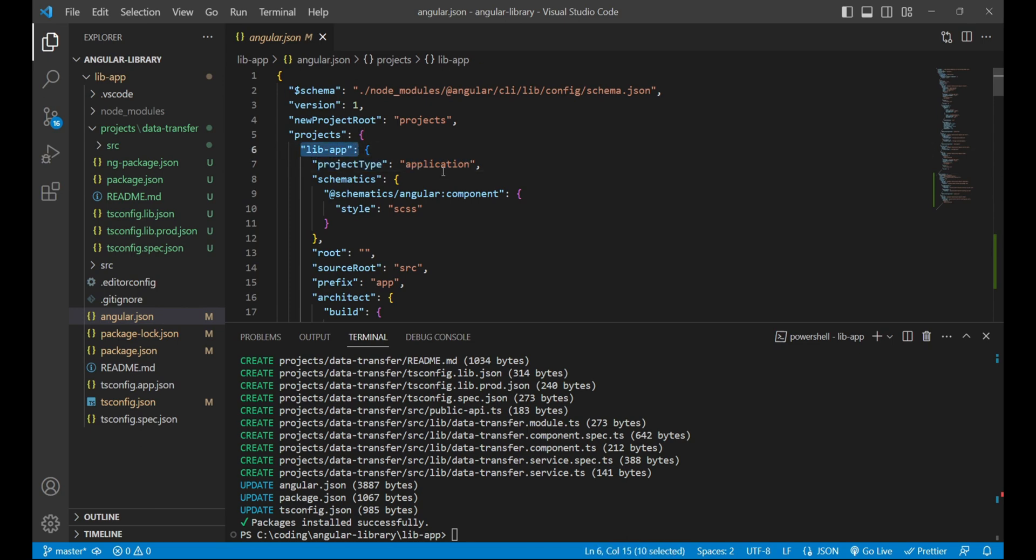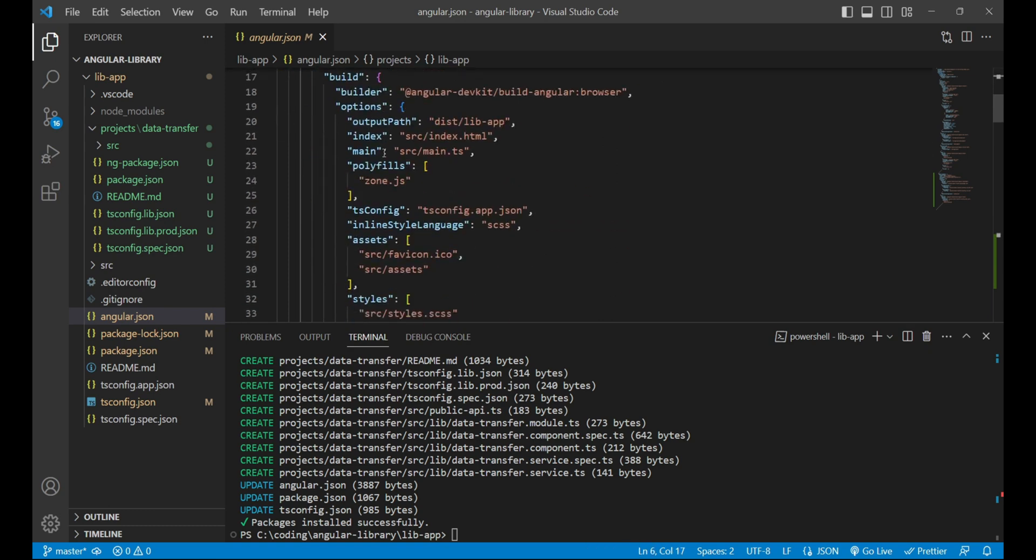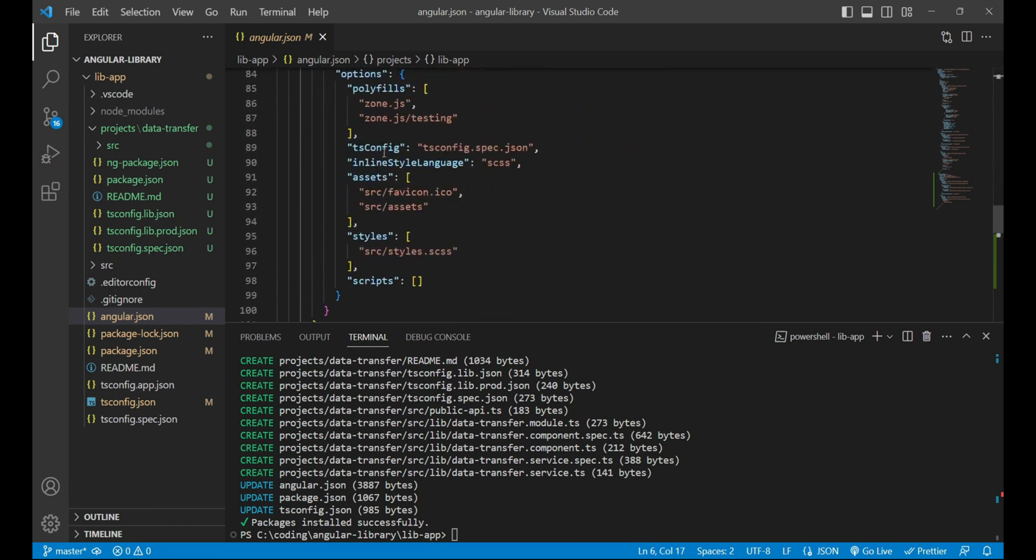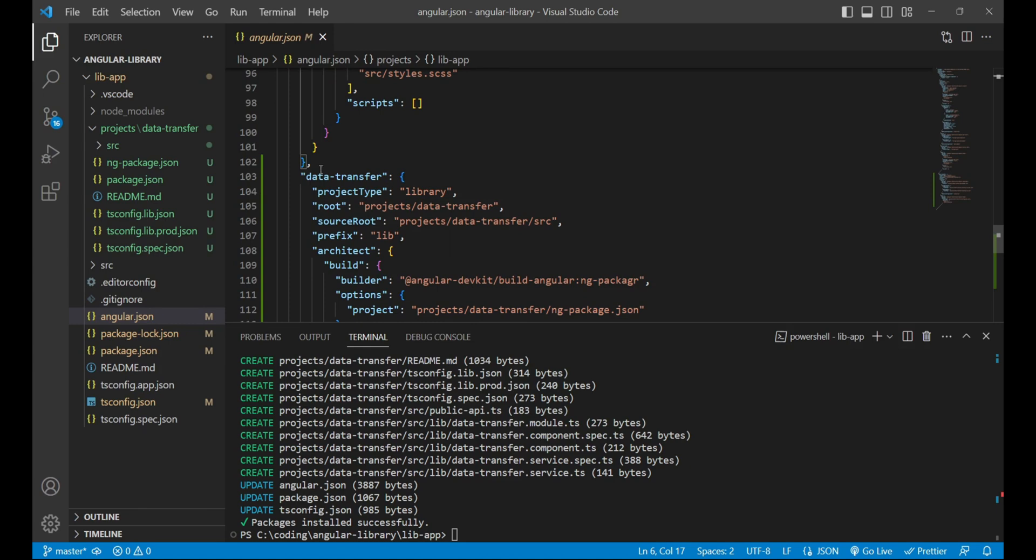Whereas if I'll go to the second project inside this, then we'll have a data-transfer project which is of type library.